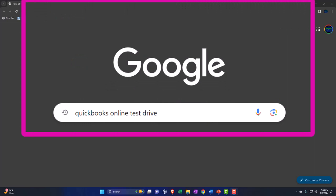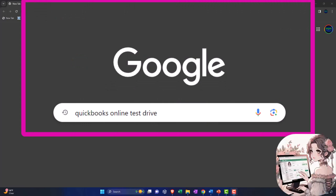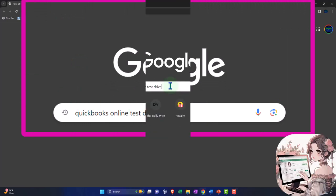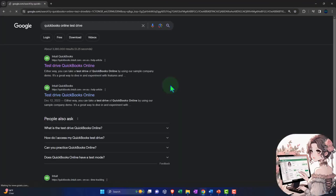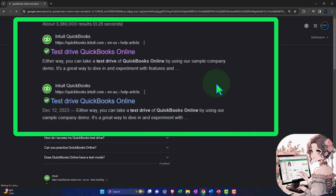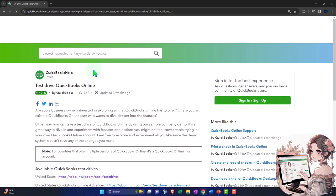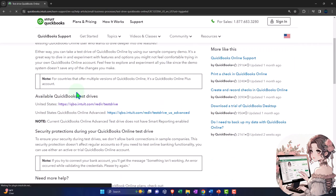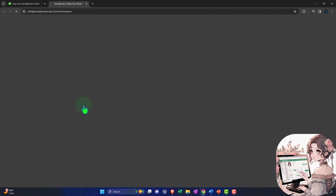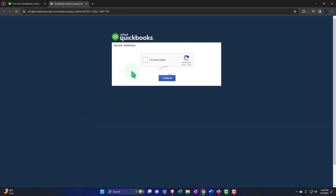Here we are online in our browser searching for QuickBooks Online test drive, looking for the result that has intuit.com in the URL. Intuit being the owner of QuickBooks. Selecting the United States version of the software and verifying that we're not a robot.